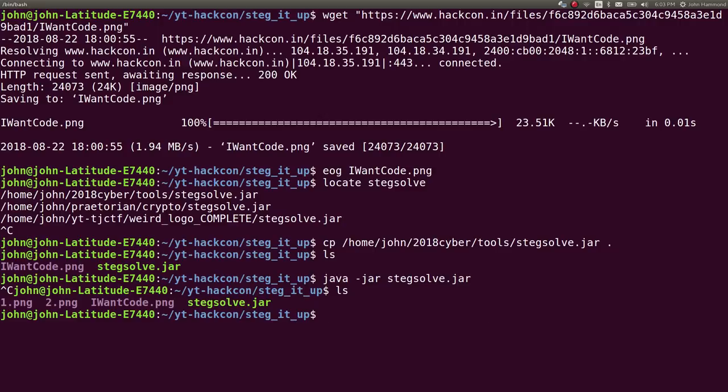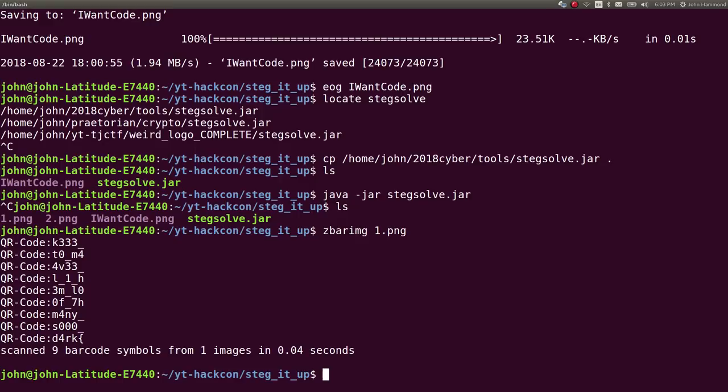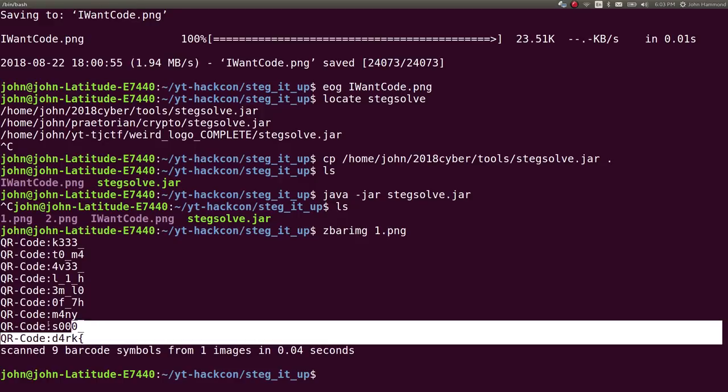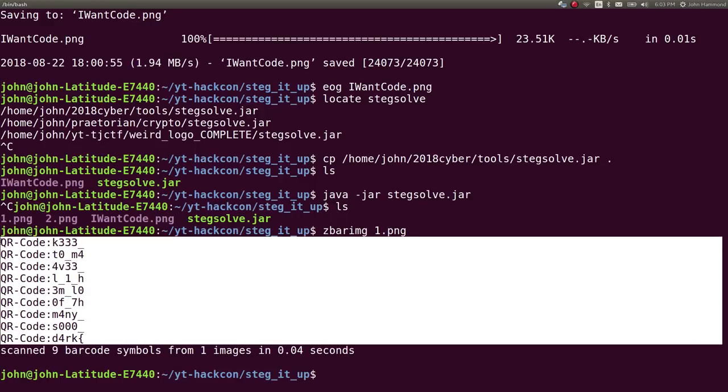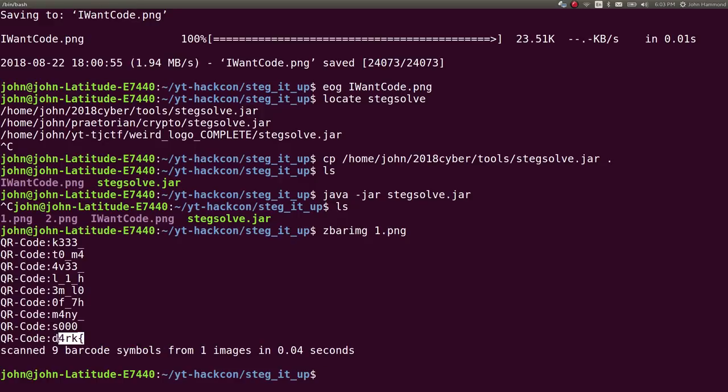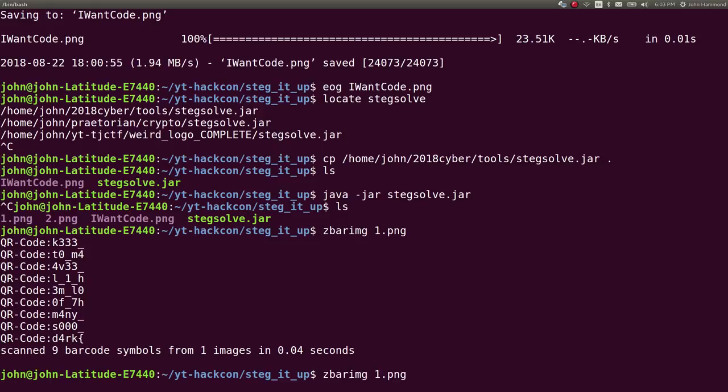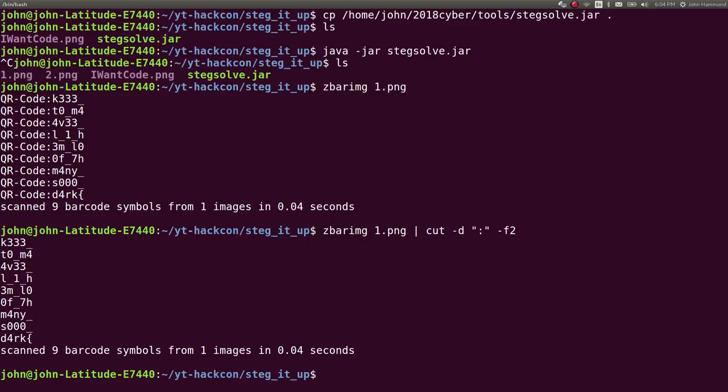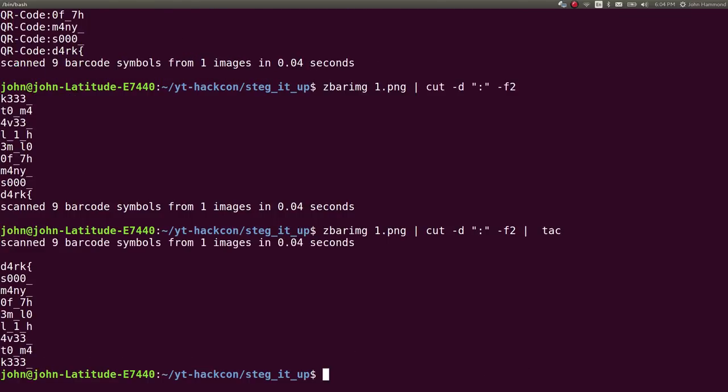I can run zbar image on 1.png and it's able to look through all of those QR codes. We can see the start of the flag format. We've got to reverse this - let's cut the second field to ignore the colon in the QR code part, then reverse with tac so all the lines are flipped.